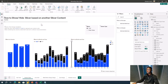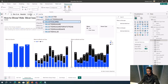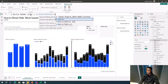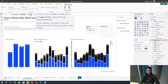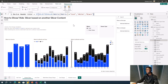The Device Header Color measure logic is: IF SELECTEDVALUE of Metric equals 'Cost', then return 'White', else return 'Black'. This way, when Cost is selected, the header text becomes white and blends into a white background, effectively hiding it.